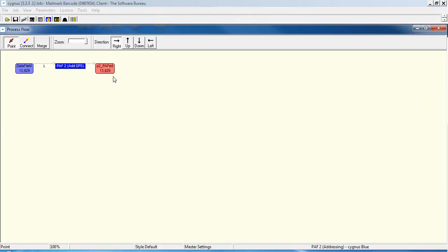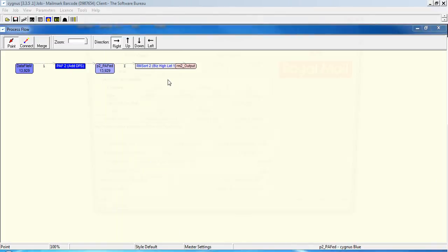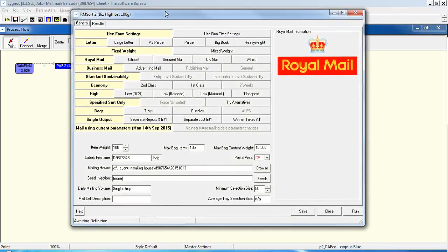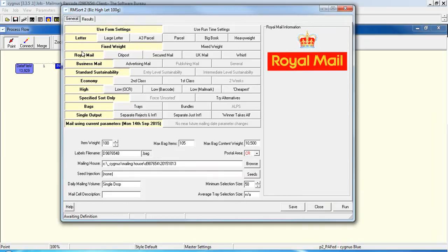Having run that process, we now need to run the Mail Sort. So select Royal Mail Sort. And in here, choose the options, the letter, or the type rather, whether it's letter, large letter, etc. What the carrier is, we'll stick to Royal Mail. The type of mail, business advertising, etc.